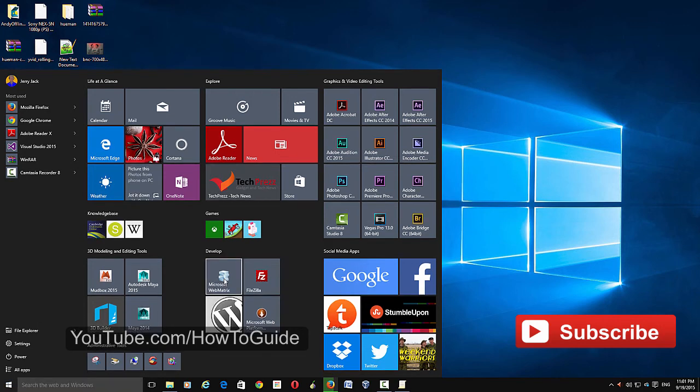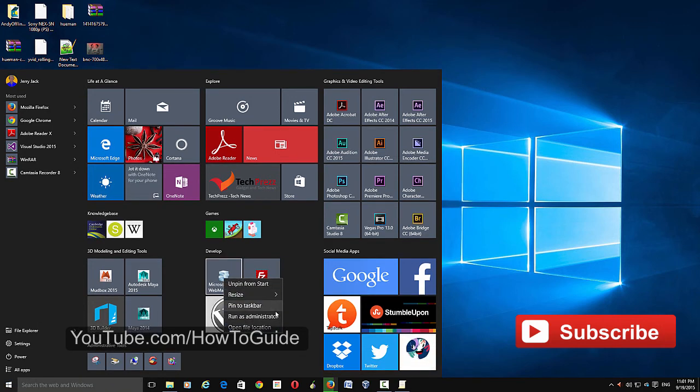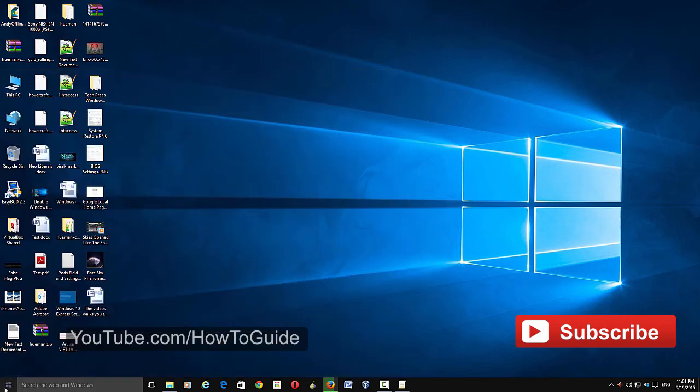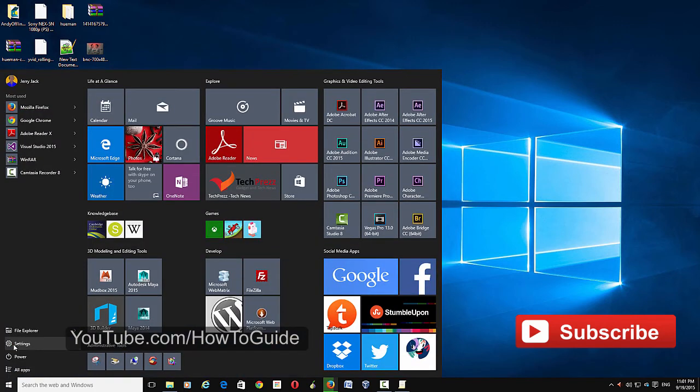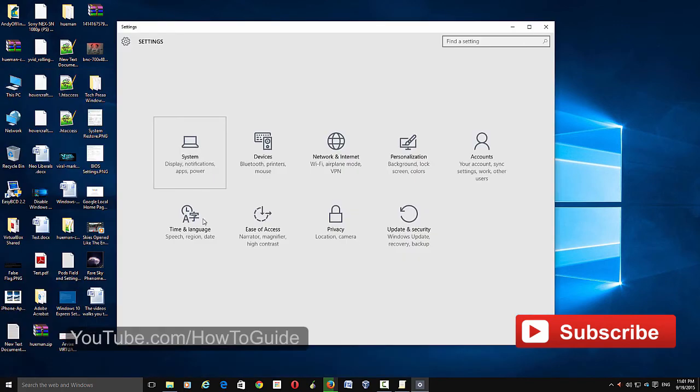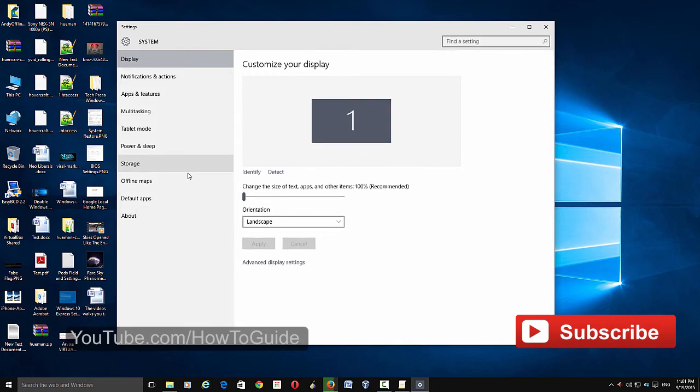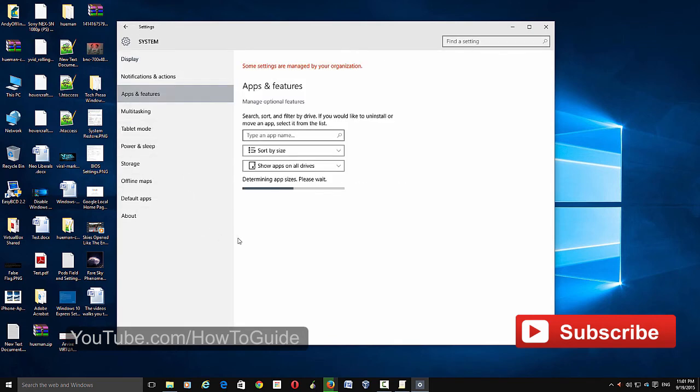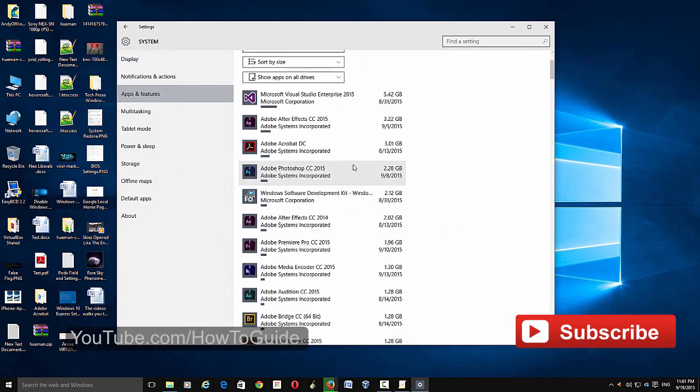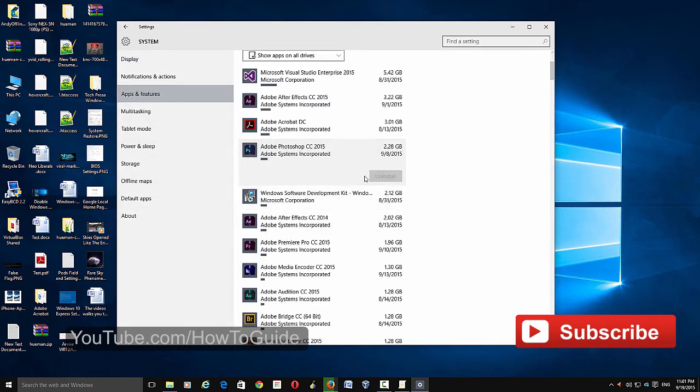And that's the case on the settings panel as well. If you go to Systems and Apps and Features, here you can see that it's been grayed out, you can't do anything here.